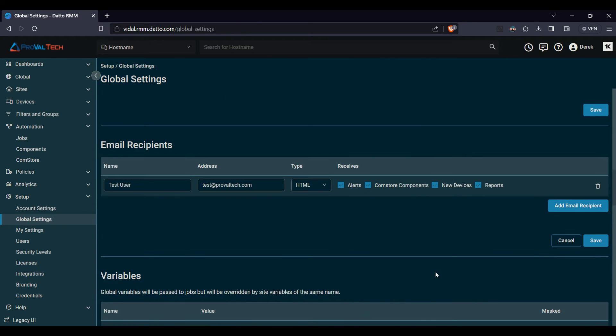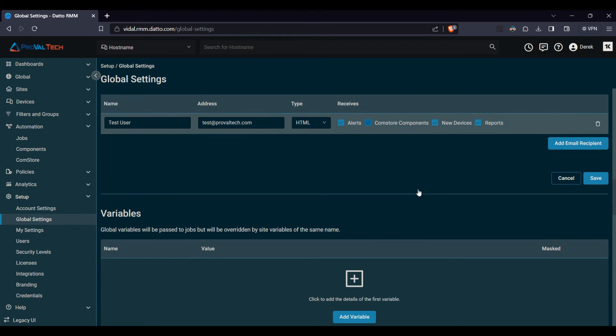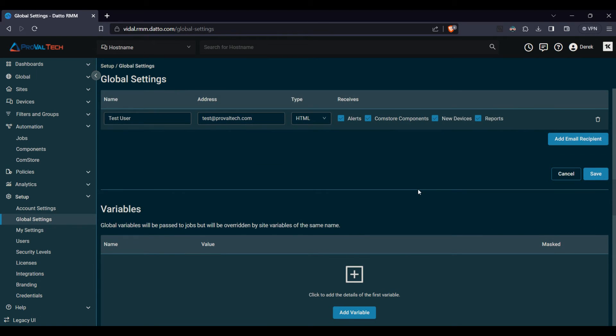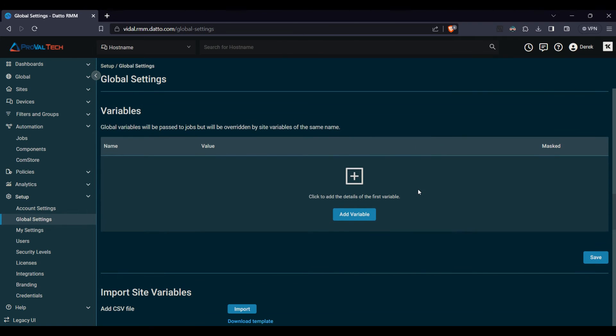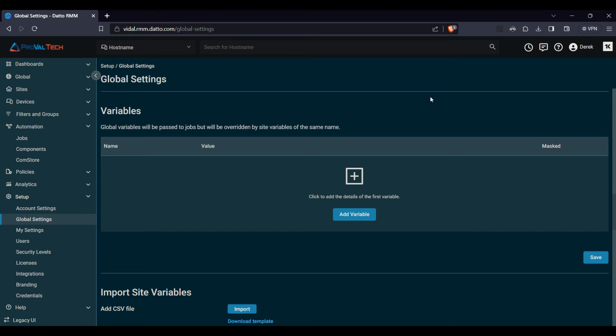All of these settings, if you modify anything, will have a checkbox or a save button with them. And scrolling down further here, you can see the variables. So these are global variables that you are allowed to configure within Datto RMM. These will be passed to the jobs, but overwritten by the site variables. So if you have a site variable of the same name and a global variable, it will default to be using the site. So it takes a localized approach rather than the global approach for those. So just be aware of that if you have any conflicting variables.